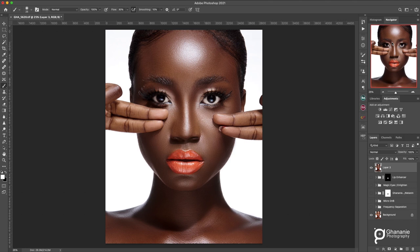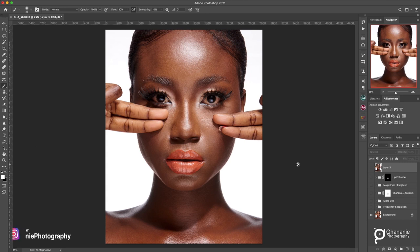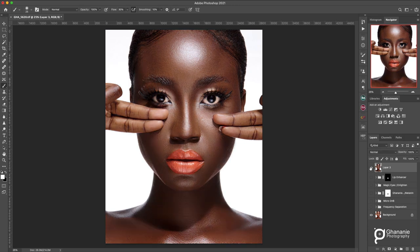The image you see on the screen is the final image — this is what we want to achieve. This is the image raw-processed in Capture One and brought into Photoshop. I have a tutorial on how I raw-process my images in Capture One and then bring them to Photoshop and send them back, so I'll include the links in the description. Make sure you check them out after watching this video.